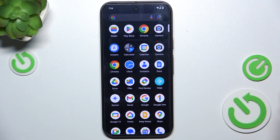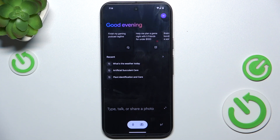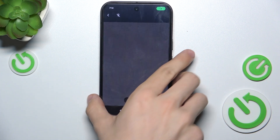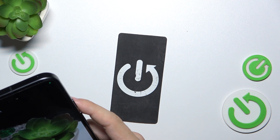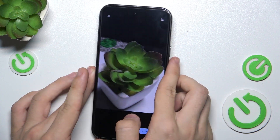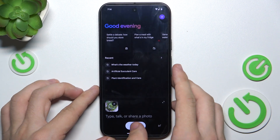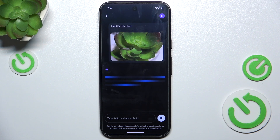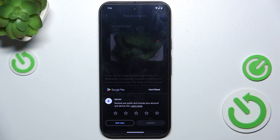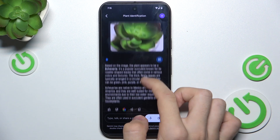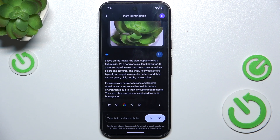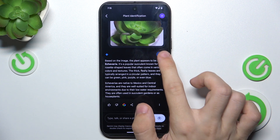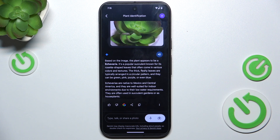To use it, just open Gemini. For example, it can identify pictures. So let's take a picture, then attach it, and now you can type or talk to it — for example, 'identify this plant.' Based on the image, the plant appears to be Echeveria. It's a popular succulent known for its rosette-shaped leaves that often come in various colors. And you can see that it gives me an answer.